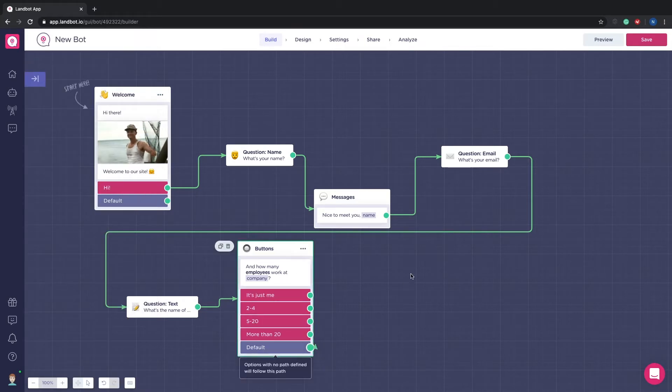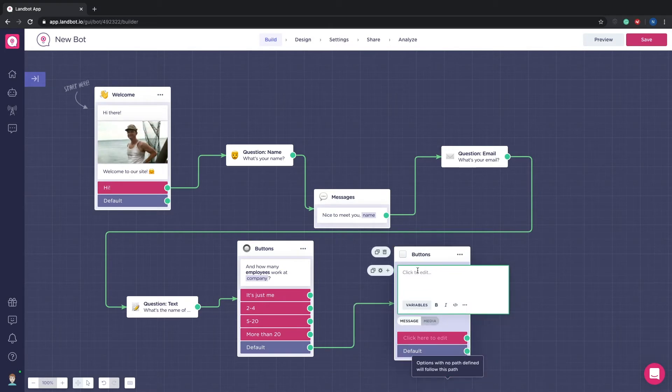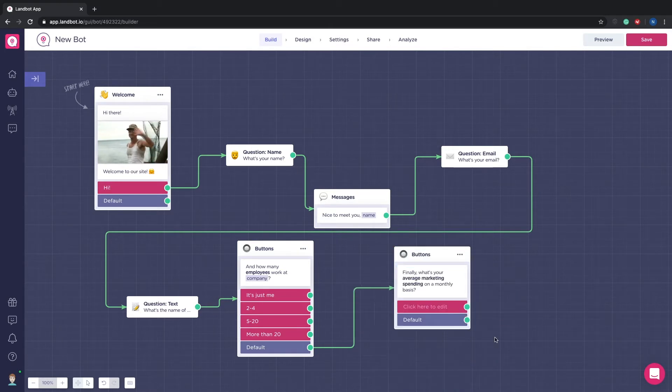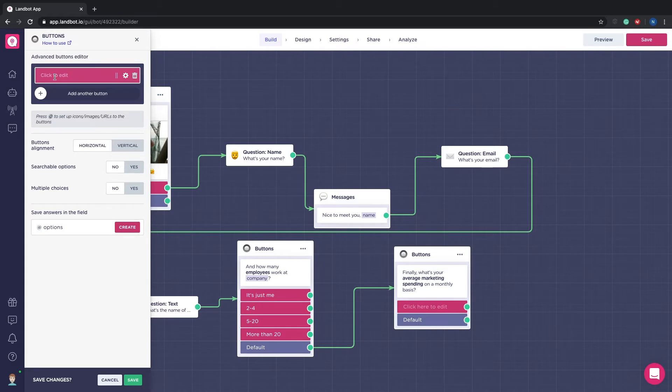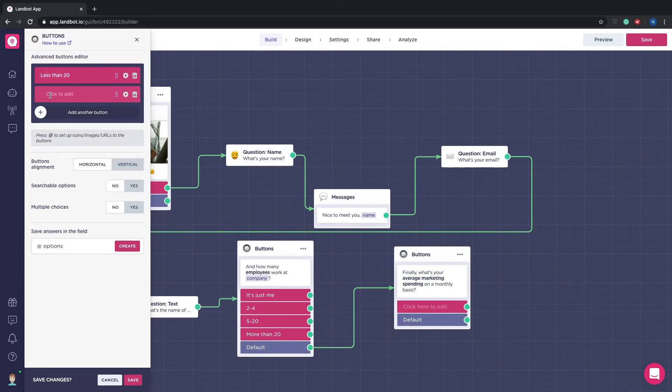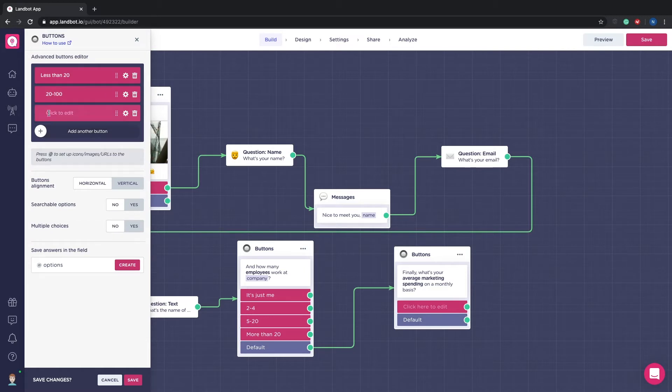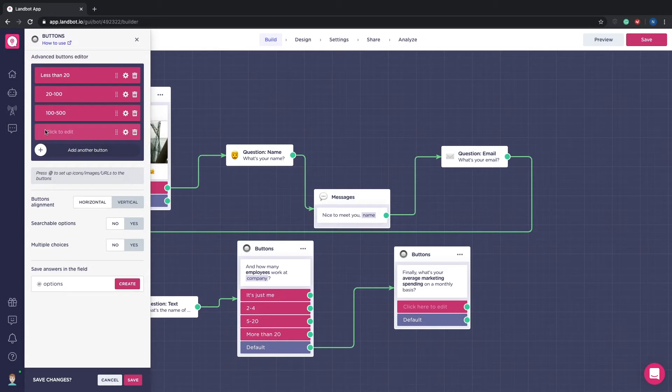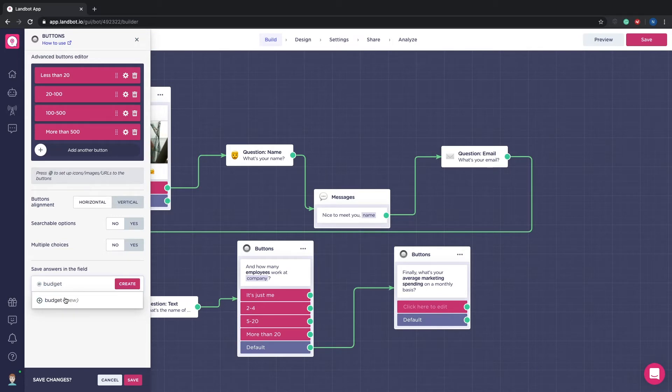Now let's ask for their budget. Just like the last question we will give them four options. In this case the first one will be less than twenty, the second option from twenty to a hundred, the third option from a hundred to five hundred and the last and fourth option more than five hundred. And just like in the employees question we need to create a variable. In this case it will be at budget.